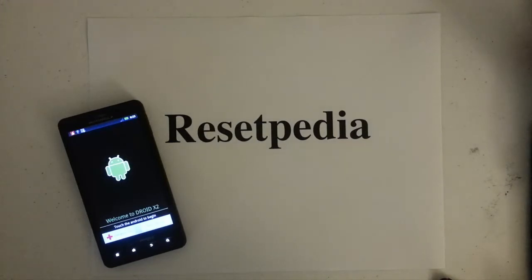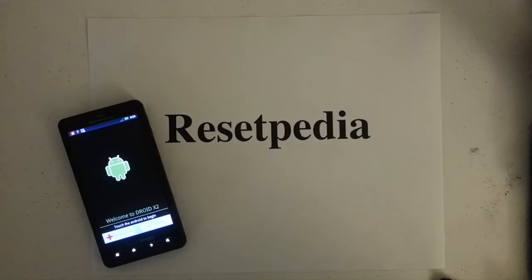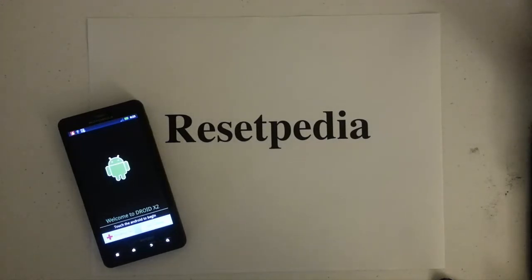Hi and welcome to Resetpedia. Today I'm going to show you how to bypass the activation screen on your Motorola Droid X2.